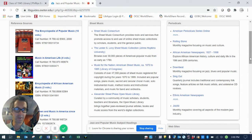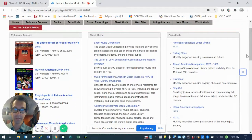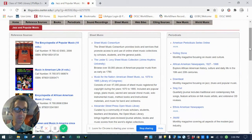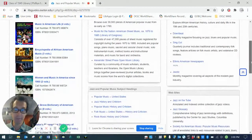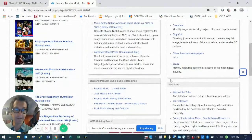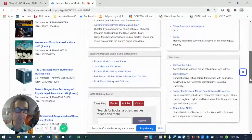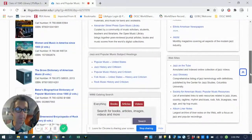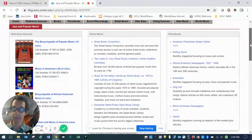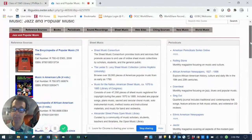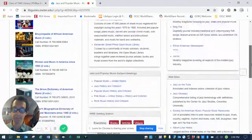You'll see some reference sources here on the left in print, followed by some links to sheet music collections for jazz and pop music. Also some external websites here on the bottom, and also some links to some popular jazz and pop music periodicals.